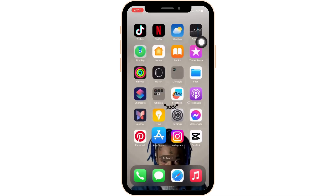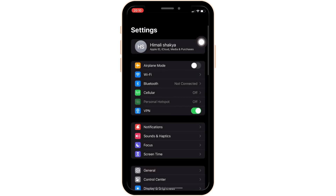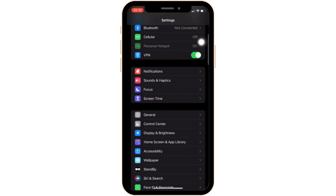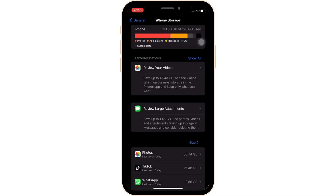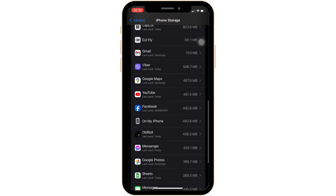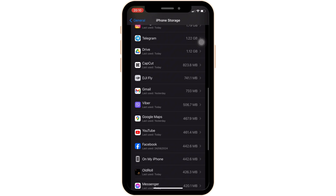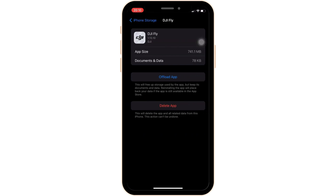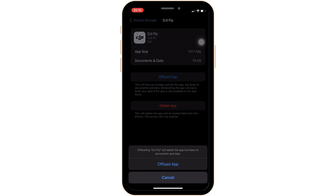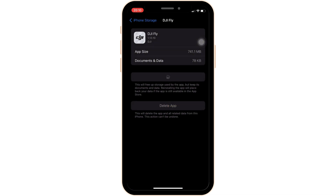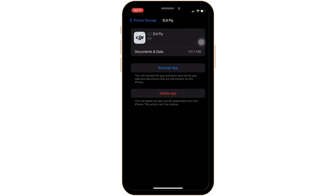Once you have the latest version of the app, go into the Settings of your device, head over to General, and then move into iPhone Storage. It will land you on a page where you can see all the applications installed on your device. Search for DJI Fly, find it, and click on Offload App, then confirm by clicking Offload App again.